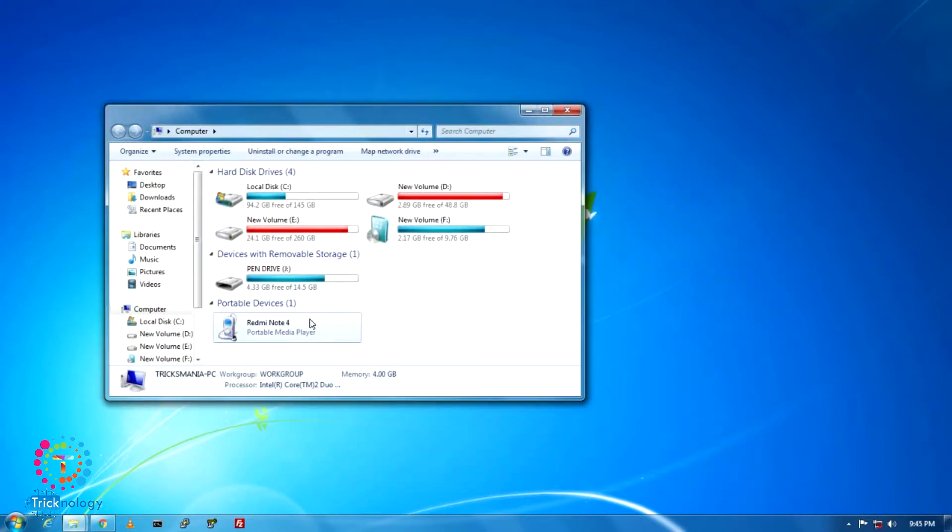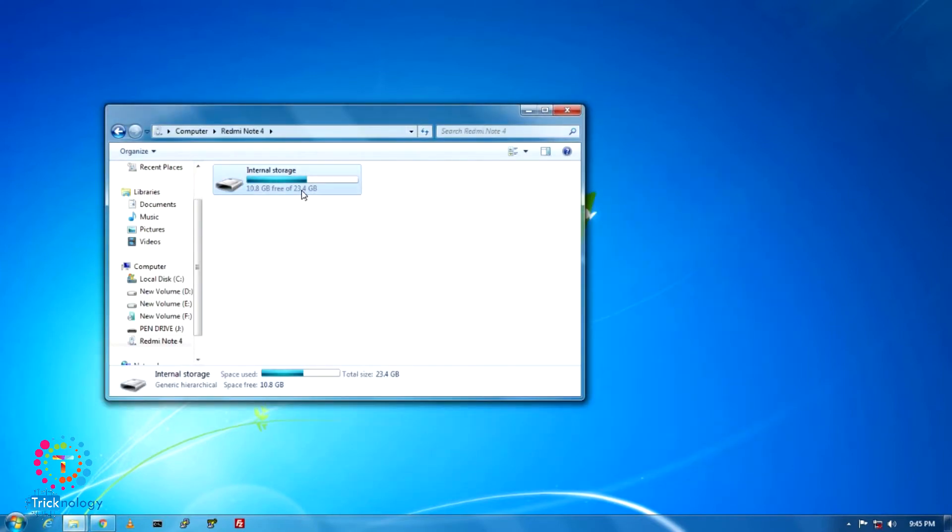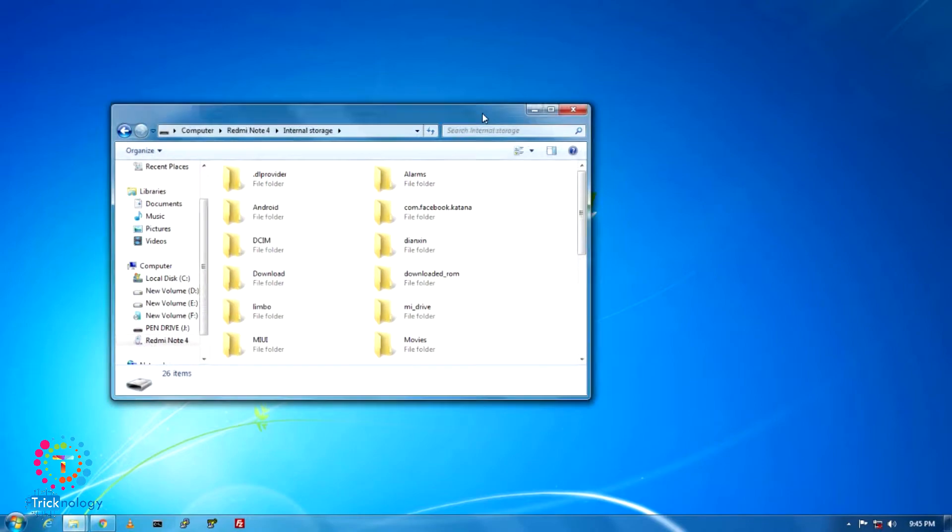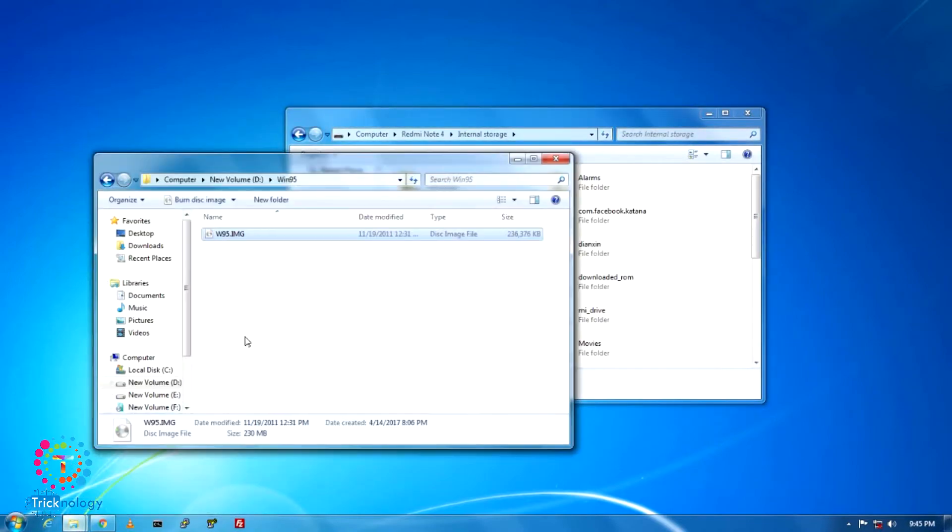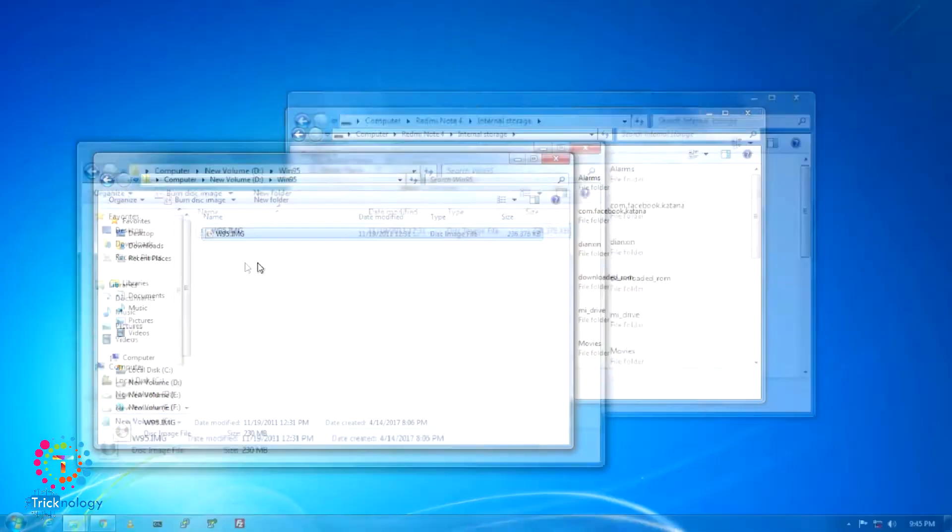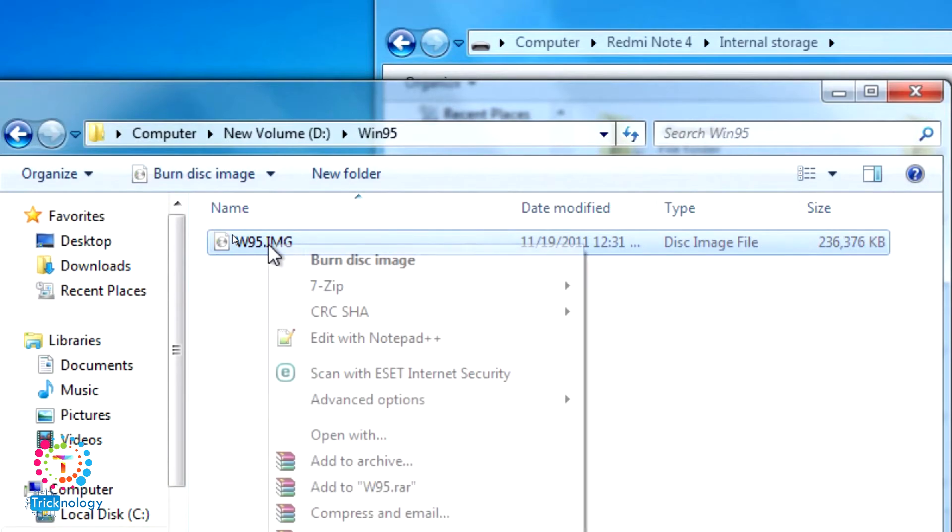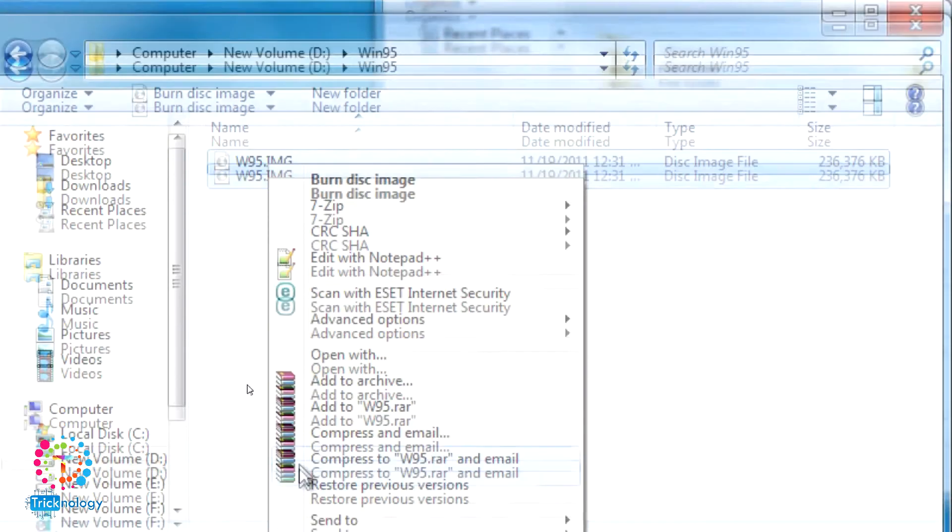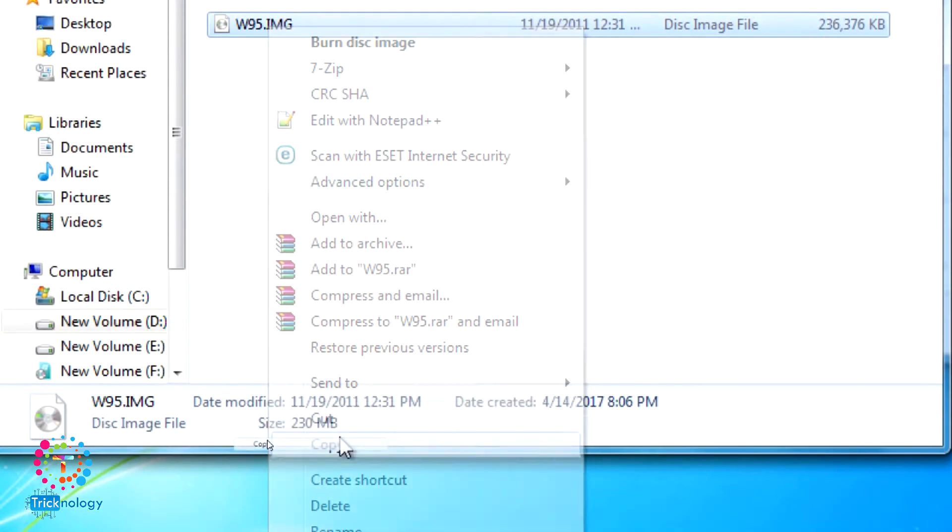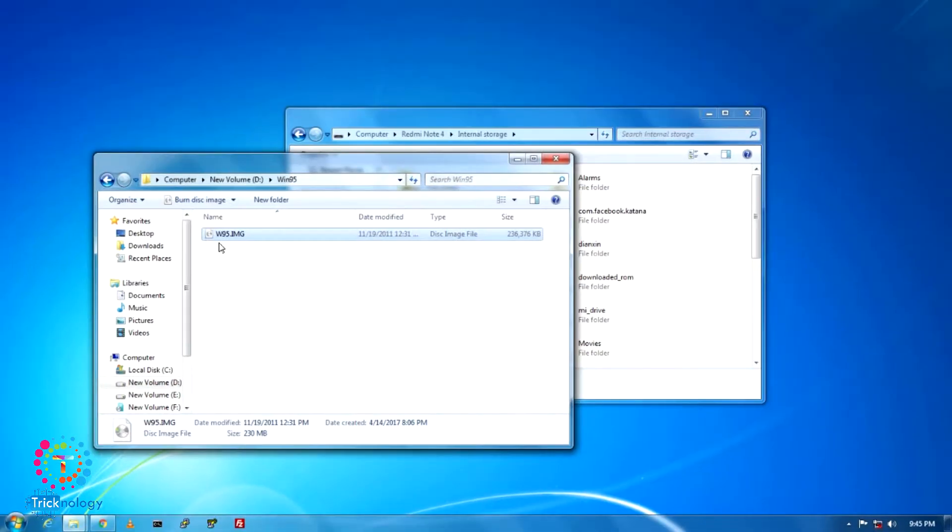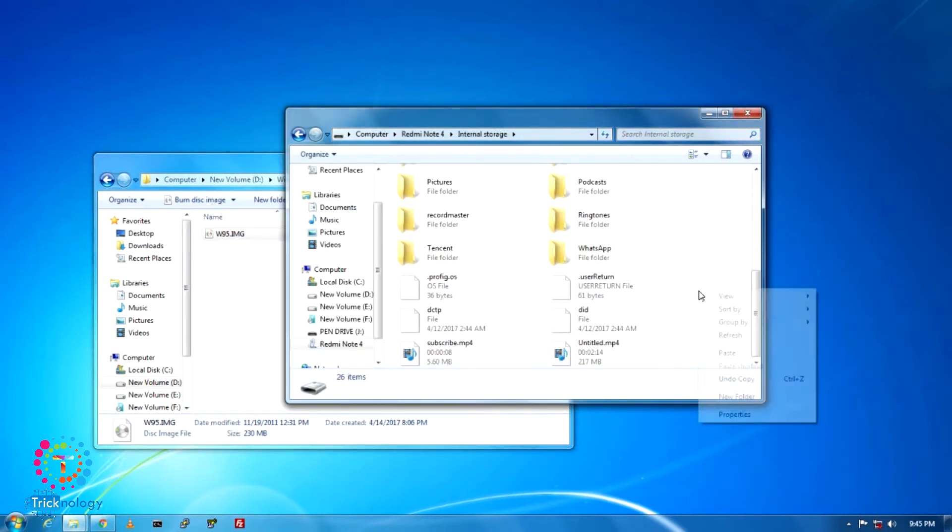you just need to open your internal storage and copy this Windows 95.IMG file to your internal storage. I will give you the download link in my video description, so don't worry about that. Copy it to your internal storage.